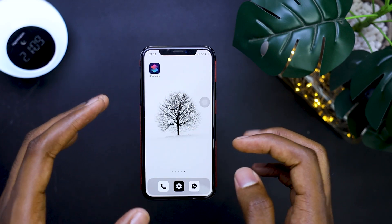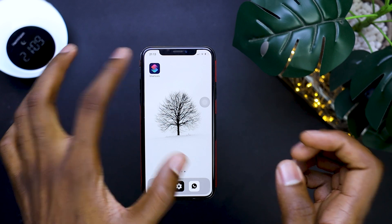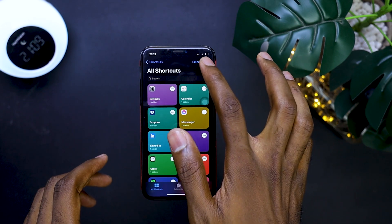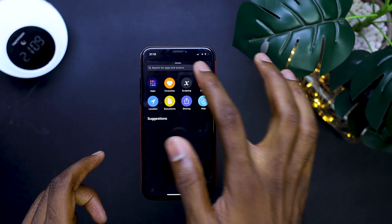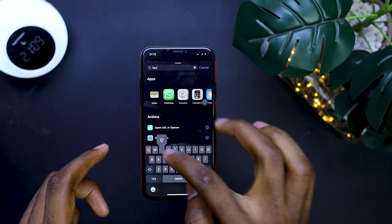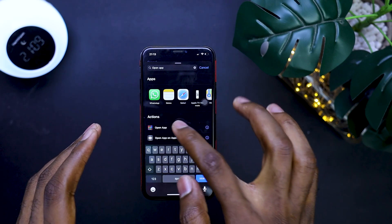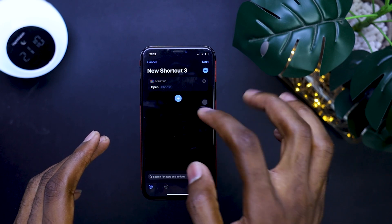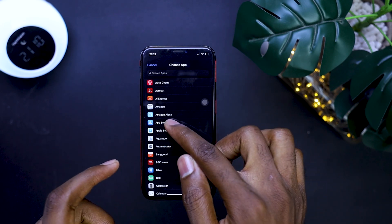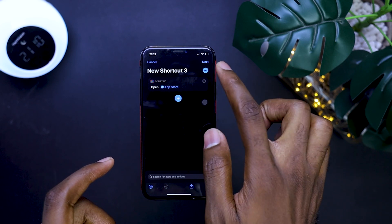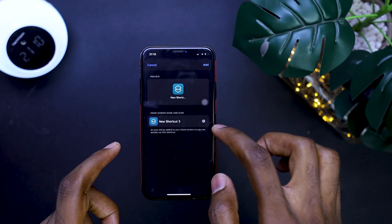To set something like this up, you're going to need the Shortcuts application. There are basically two ways to do this. Let me walk you through the first one. So the first one, you go into the Shortcuts application, go to the plus button up top, go to Actions, type in Open App. We are going to use Shortcuts to make this work. Click Open Application, go to Choose, let's go with App Store, go to the three dots up top, and choose Add to Home Screen.